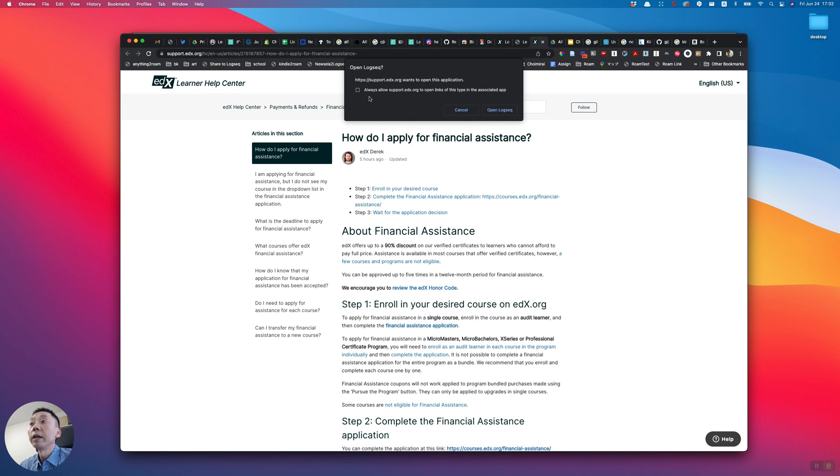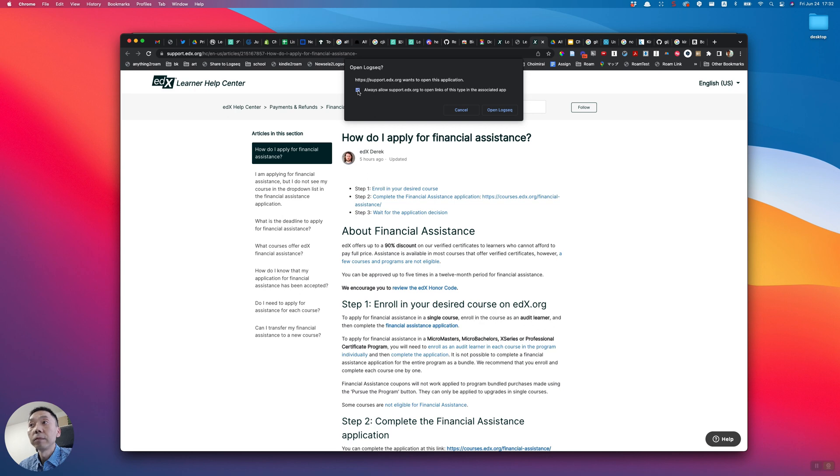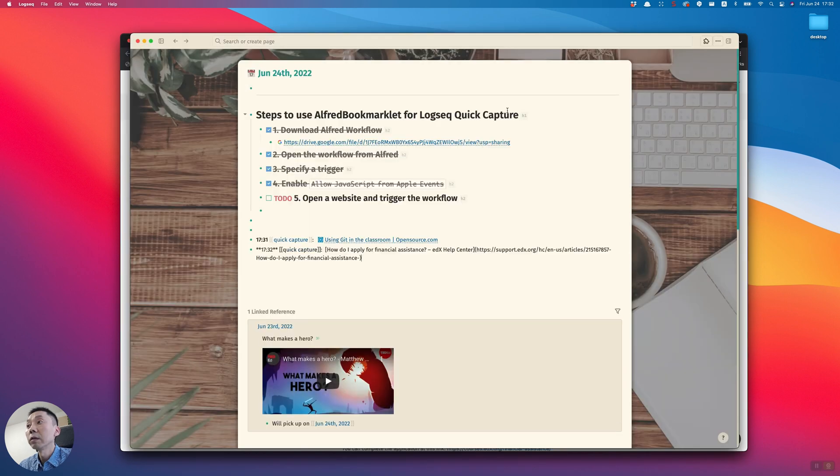You'll probably see this pop-up if this is the first web page you're using for Logseek Quick Capture. Just check this checkbox and open Logseek. Then you will find the information in Logseek. Once you check that checkbox, if you choose another page from the same domain it won't ask you.